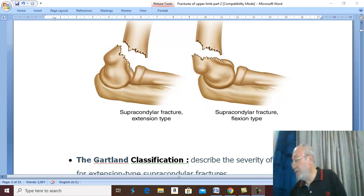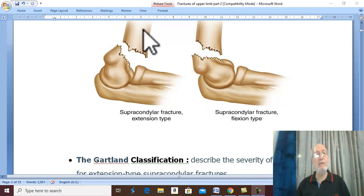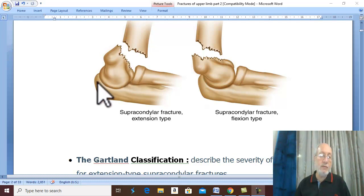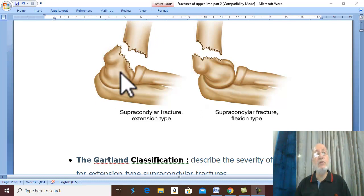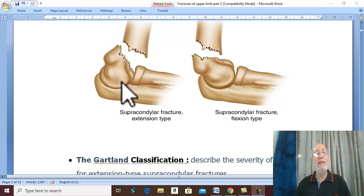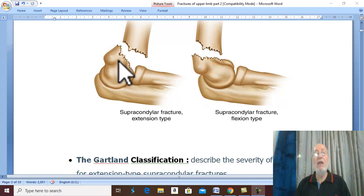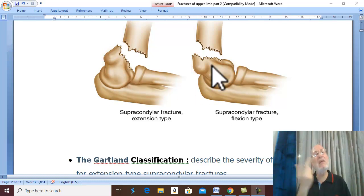The classification of this fracture is according to the relation of the distal fragment to the proximal fragment. The commonest type has the distal fragment positioned posteriorly towards the olecranon, in relation to the proximal fragment which is anterior. Because the distal fragment is towards the extensors and triceps, this type is called the extension type. It represents about 99% of supracondylar fractures.